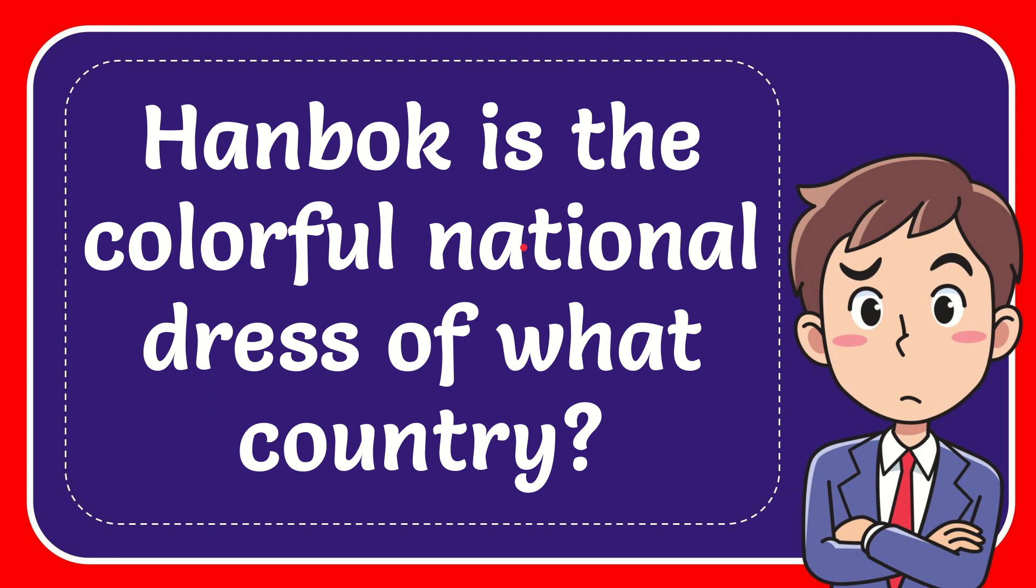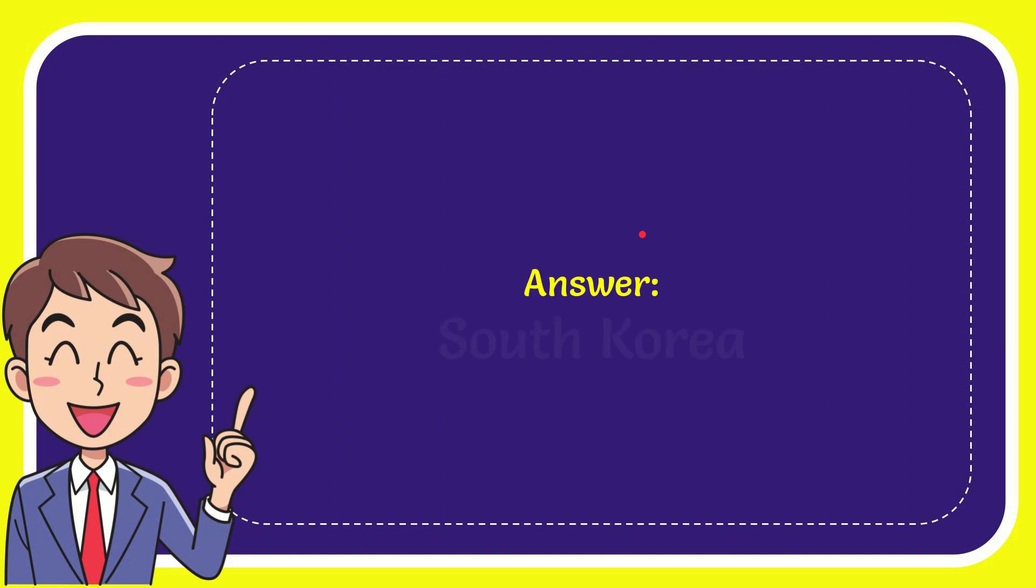In this video I'm going to give the answer for this question. The question is: Hanbok is a colorful national dress of what country? And the answer for this question is South Korea.